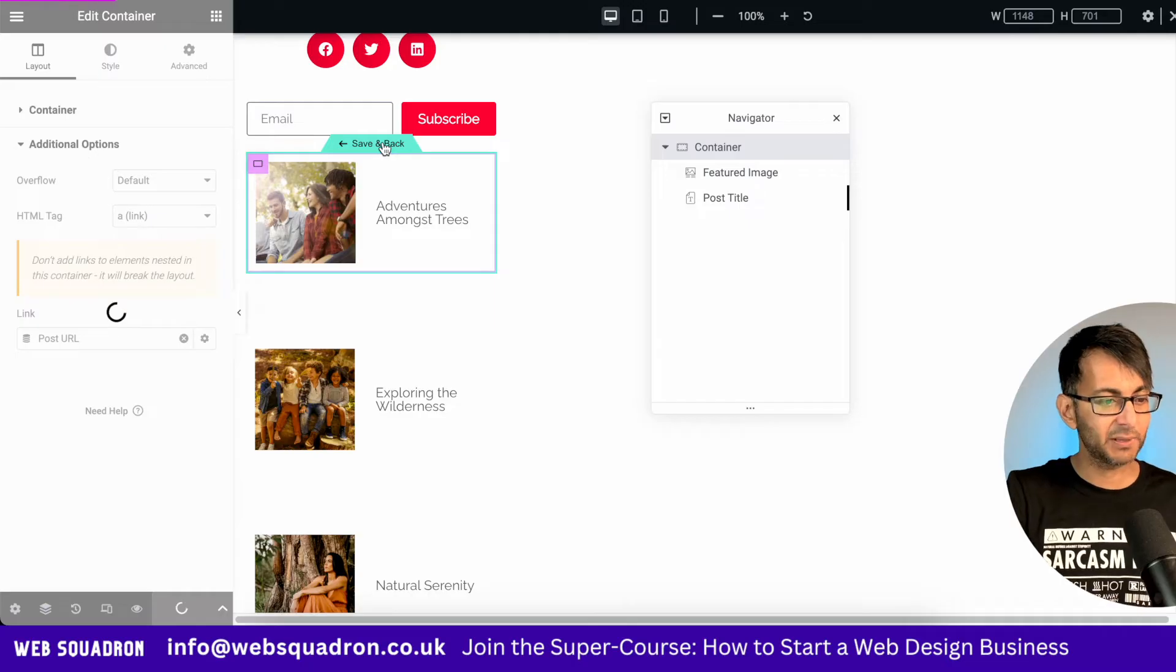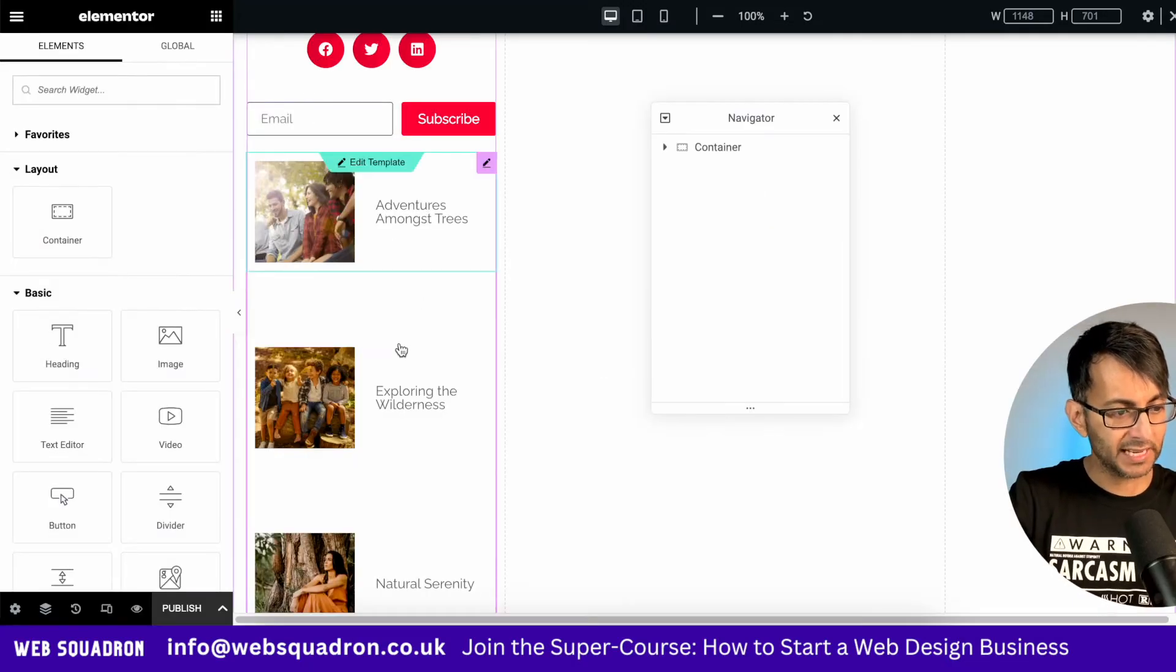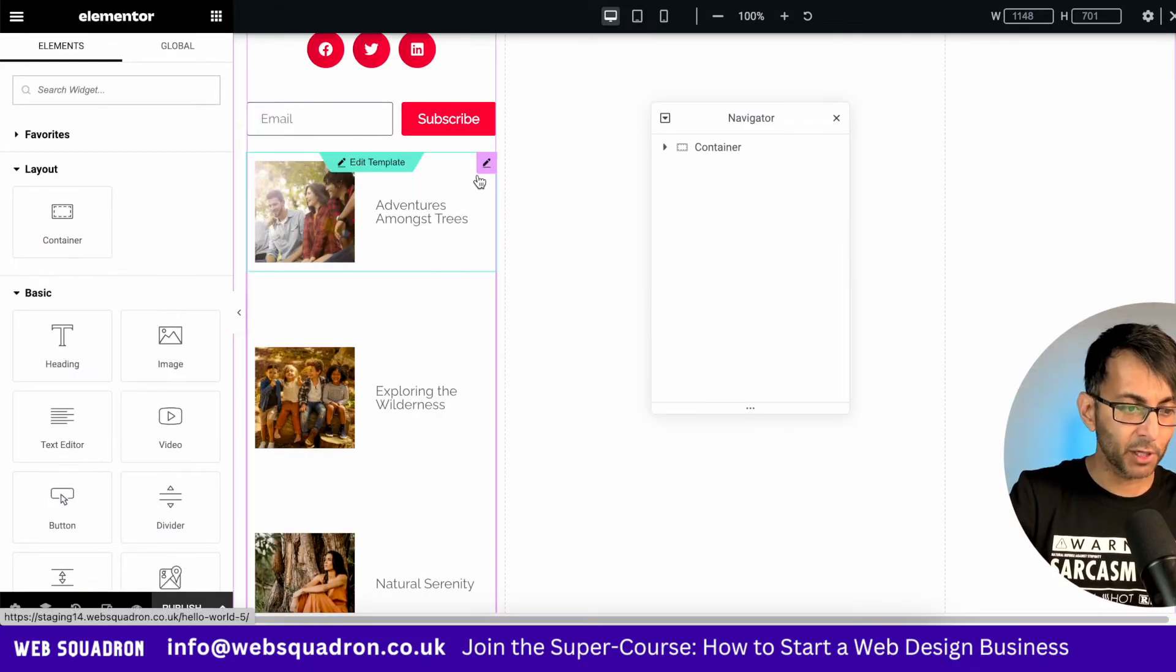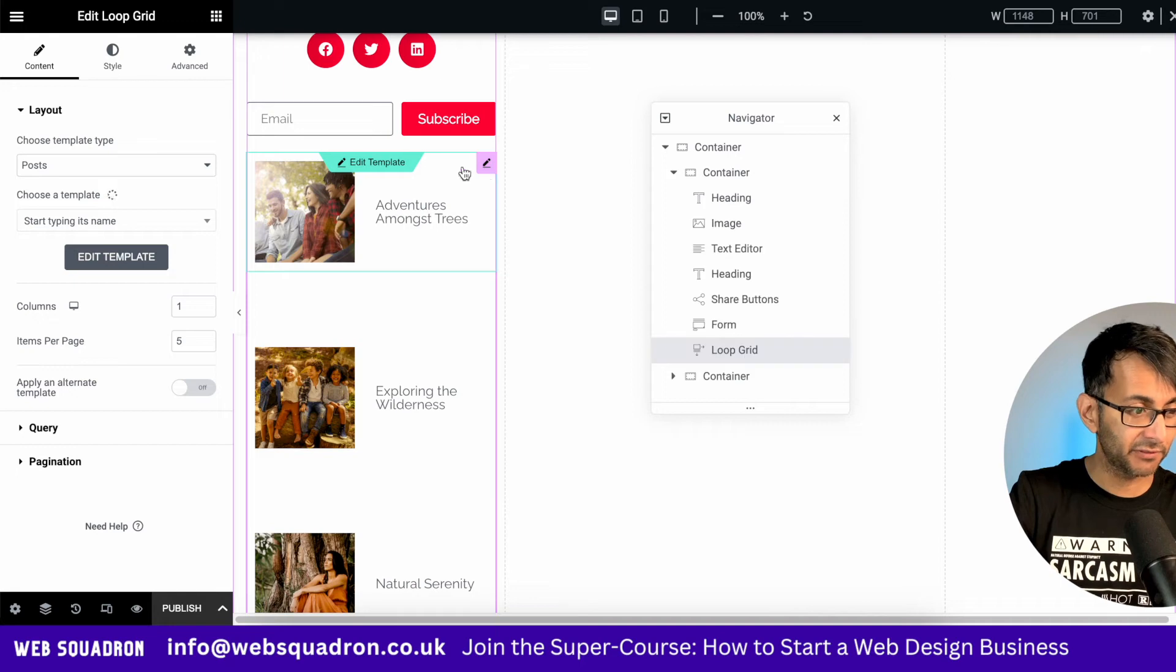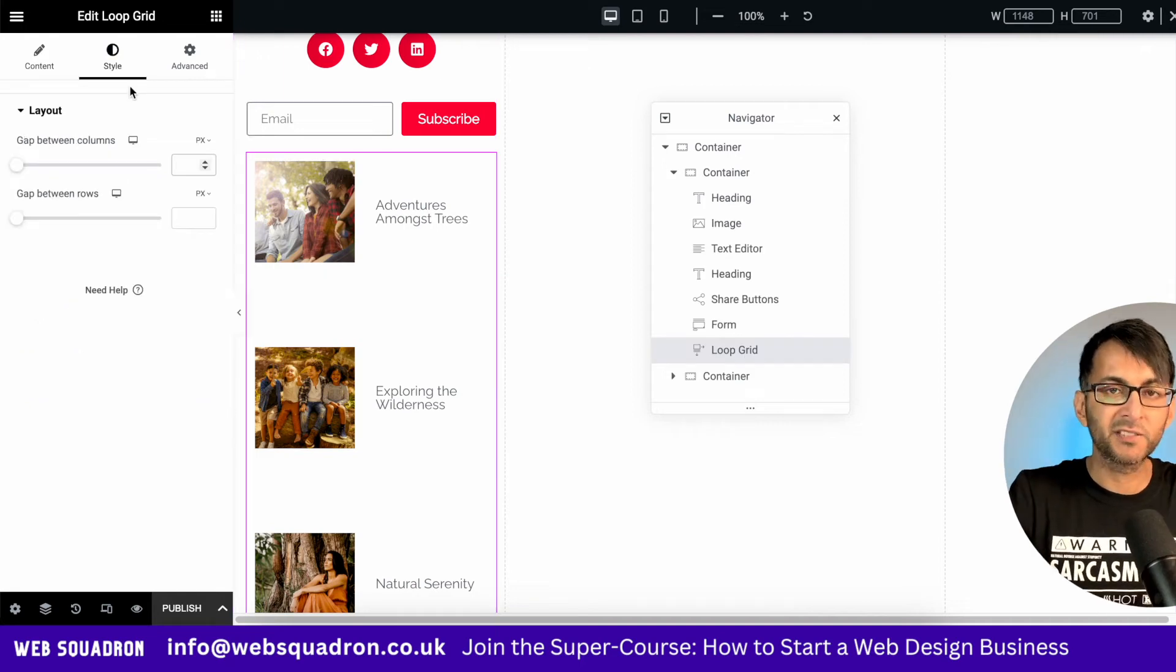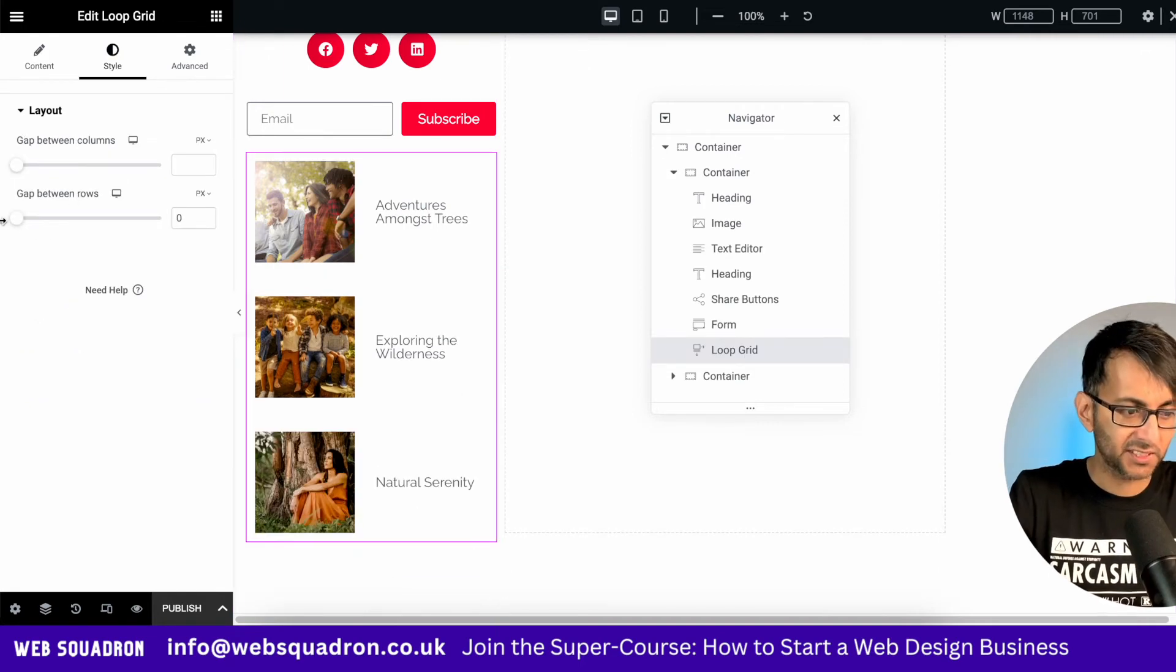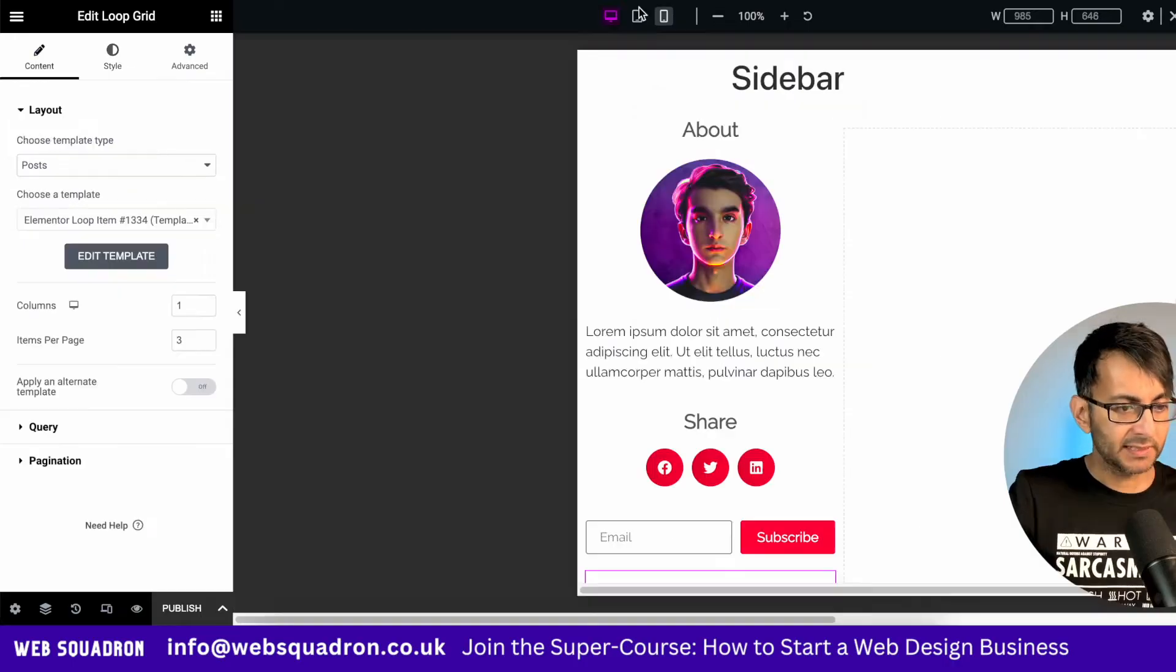If we now hit save and back, you should get an idea for how this is looking. Now at the moment, it is very spaced out. But I'm going to go to the style tab for the loop grid and I'm just going to set this to be zero.